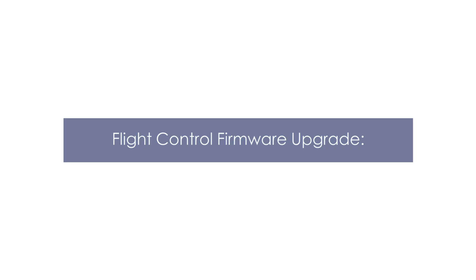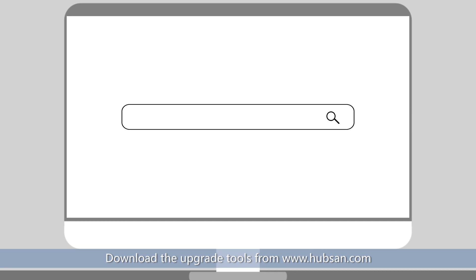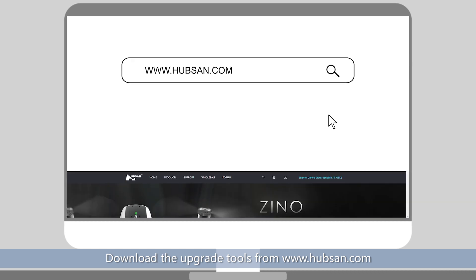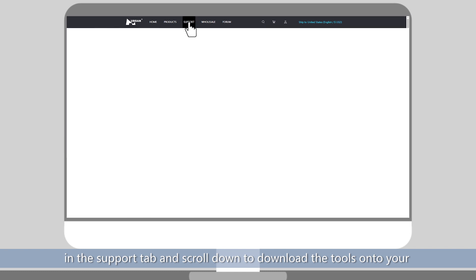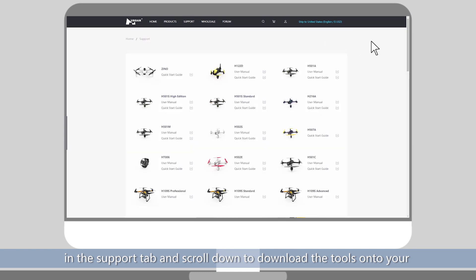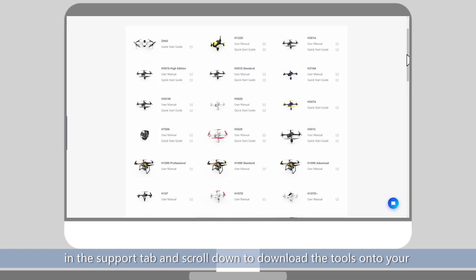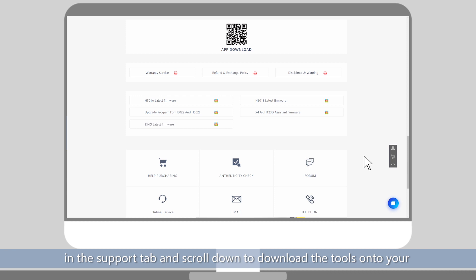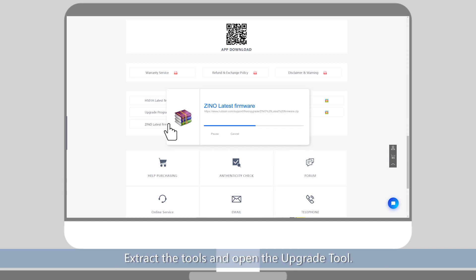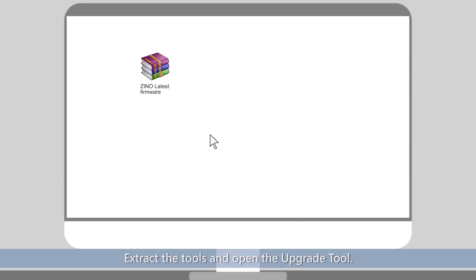Flight Control Firmware Upgrade. Download the upgrade tools from www.hubson.com in the support tab and scroll down to download the tools onto your computer. Extract the tools and open the upgrade tool.